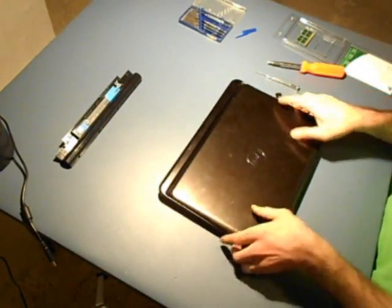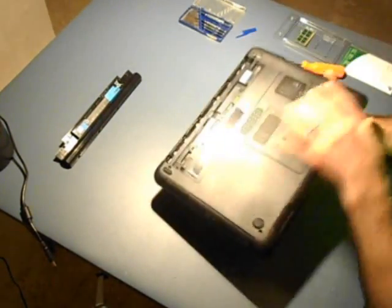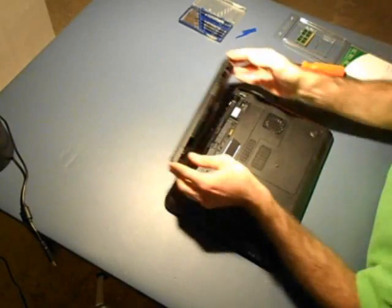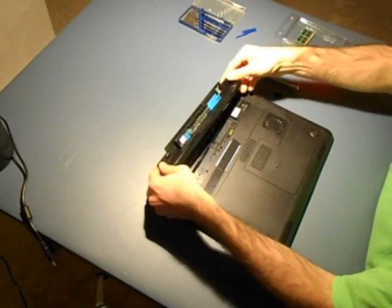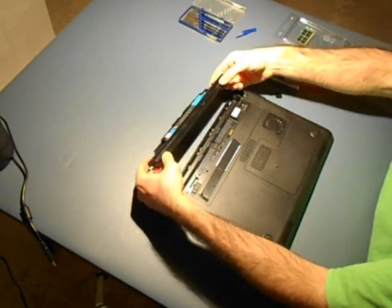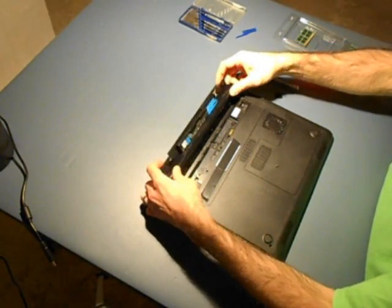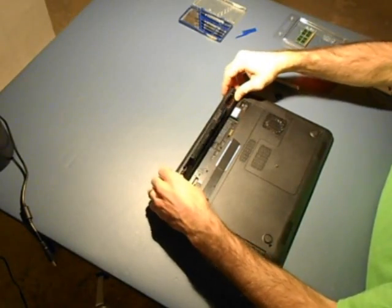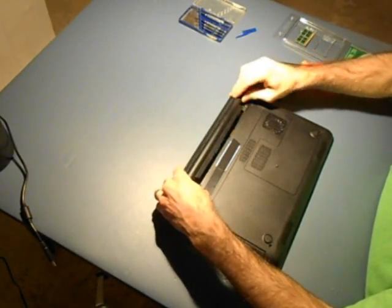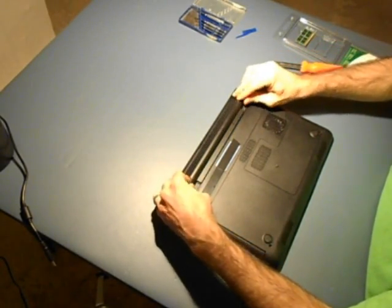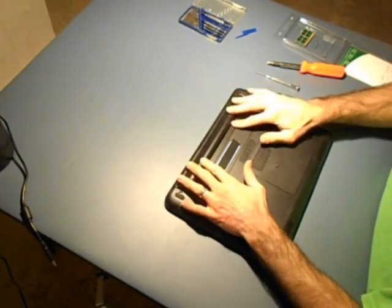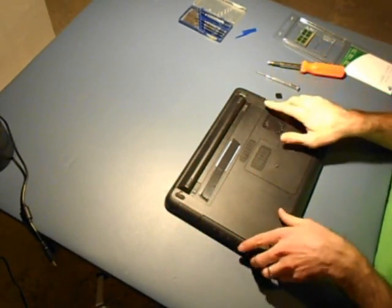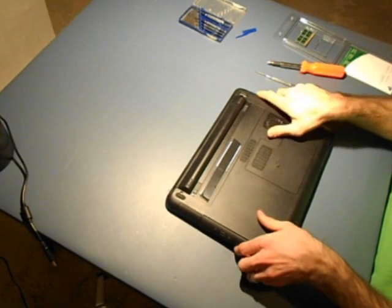We can now reinstall the battery. To reinstall the battery on this computer it has these latches or tabs. Simply slide it in and then we roll it forward until it clicks in place. Simple as that.